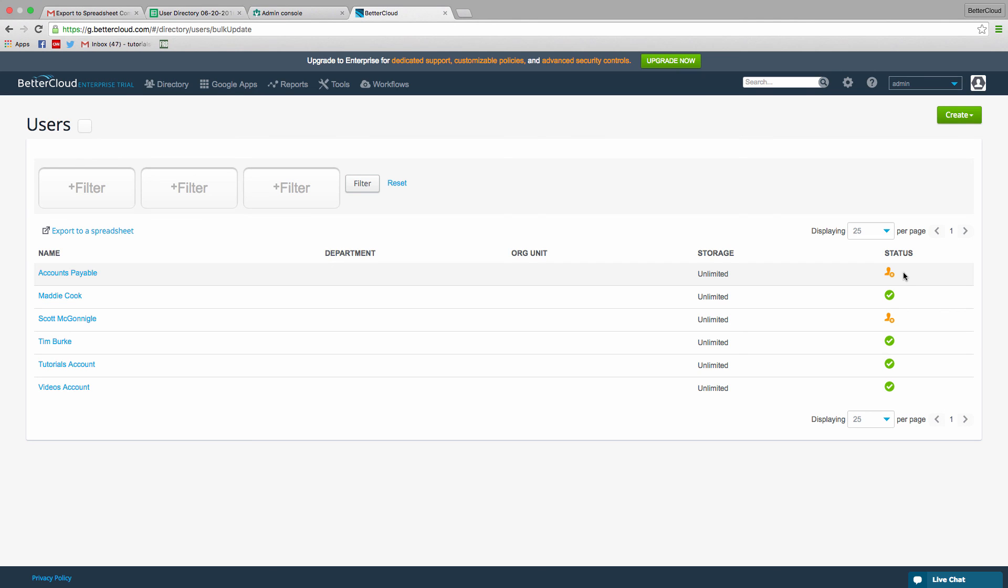And that's how you suspend users in bulk. Hopefully you found that helpful. If you have any questions, just let us know in the comments section below. Thanks so much for watching, and have a great day!